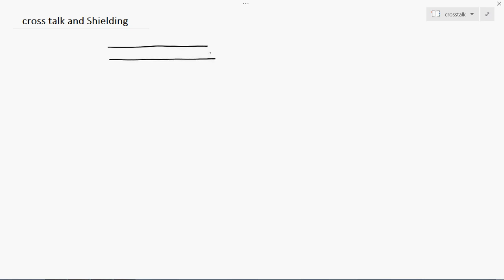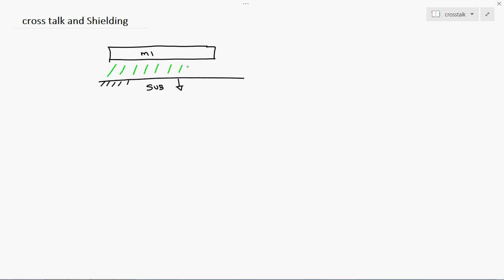Let's consider one situation. We have one metal — consider this as M1 metal. It is very nearby to the substrate. The substrate is usually connected to ground. In between the substrate and M1, we have a dielectric material — essentially an insulator layer. This is the dielectric material, and we have M1 above it with a ground contact.